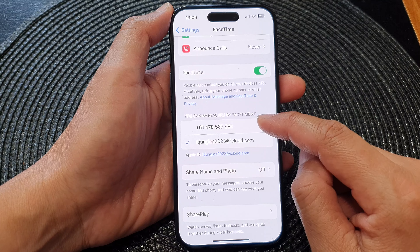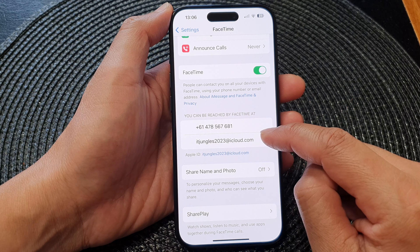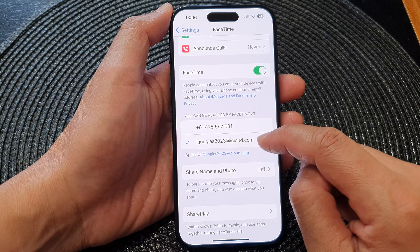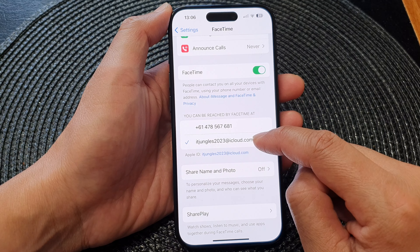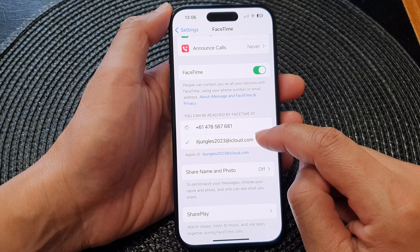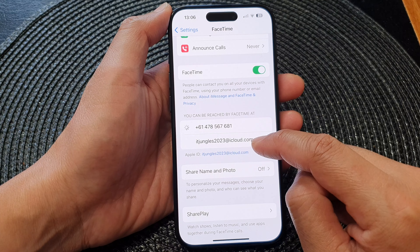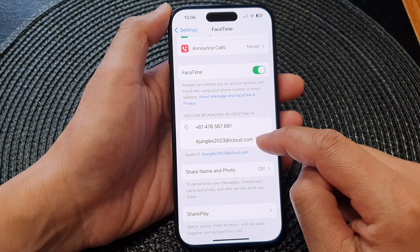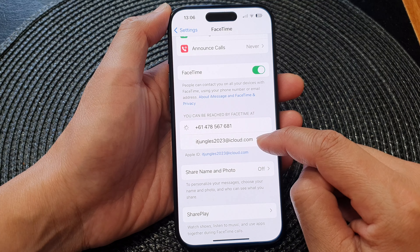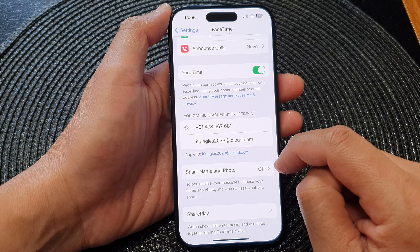Removing the phone number means it can no longer be reached on FaceTime. The same applies for email — tapping it will deselect that email address. Note that you need to have at least one option selected, so select the phone number first, then you can deselect the email address so people cannot reach you via email but can still reach you using the phone number.